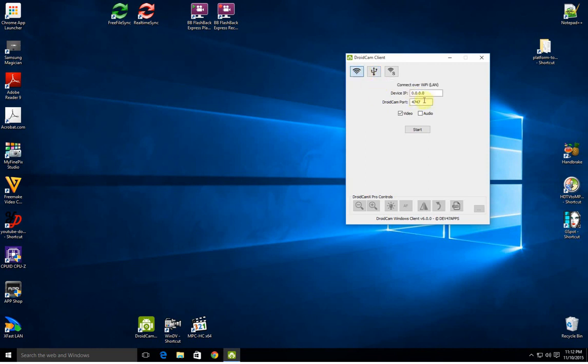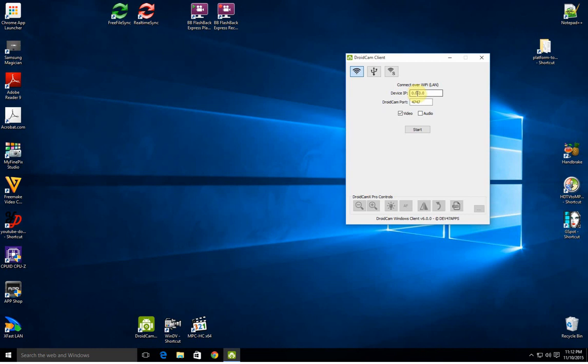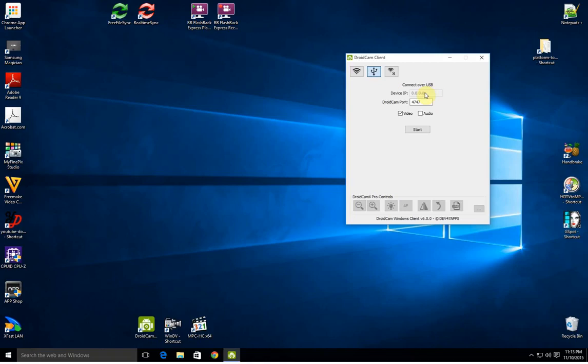For it to work in USB mode, it must have zeros in the device IP section. So what you have to do is, before you start up by USB, you go to the Wi-Fi section, you type in 0.0.0.0, then you can click over to USB mode and those zeros will be in that device IP field even though it's grayed out.